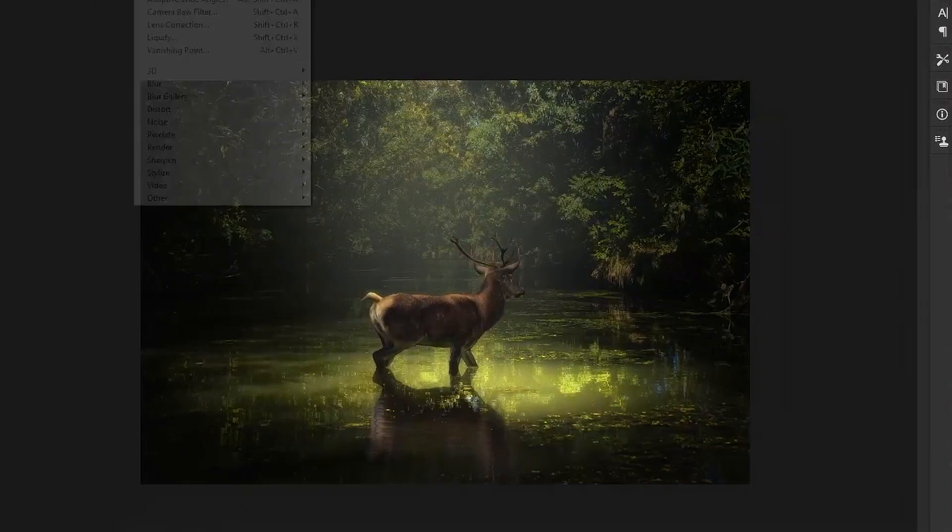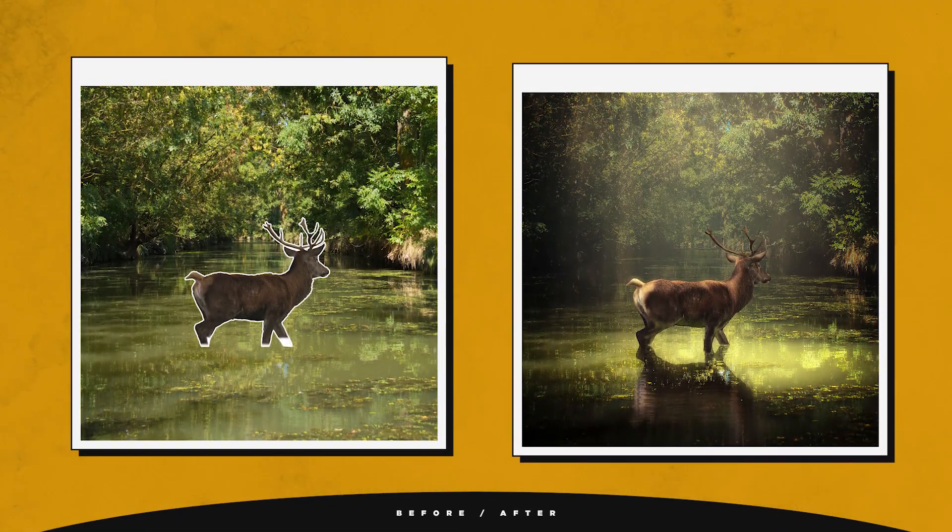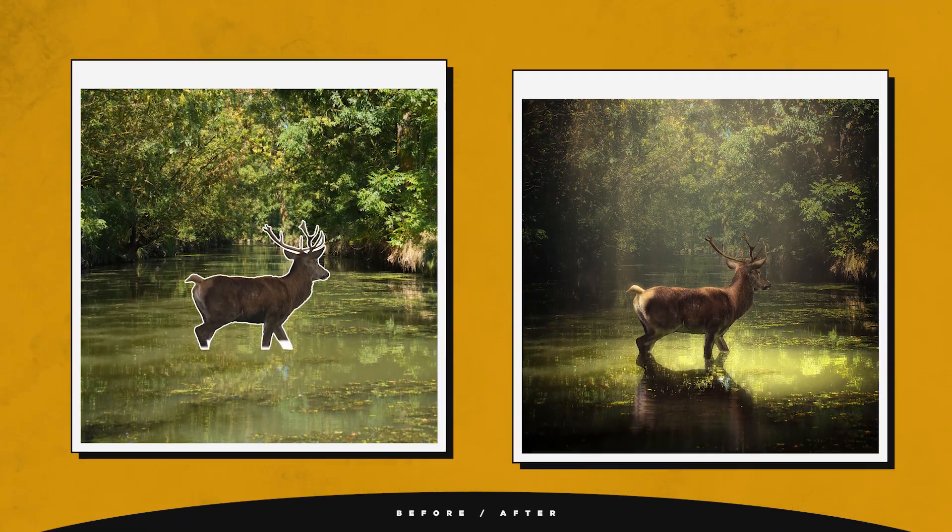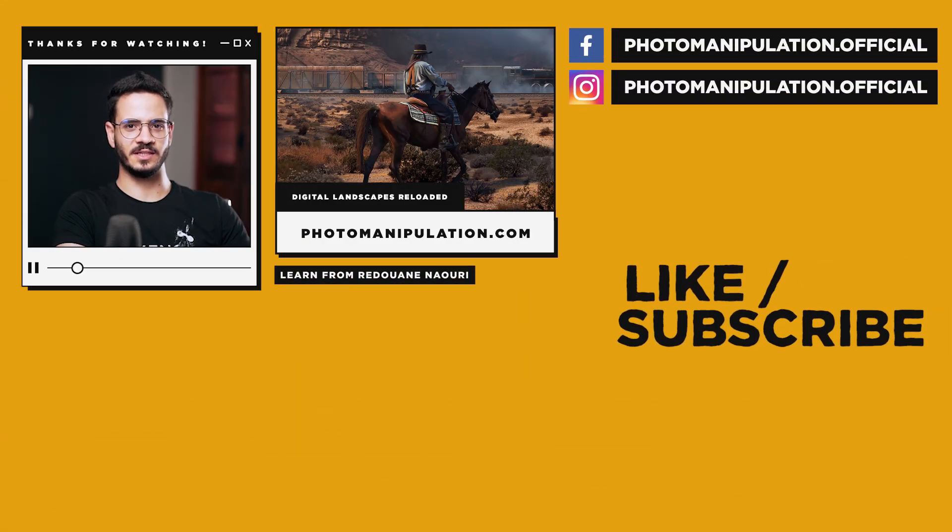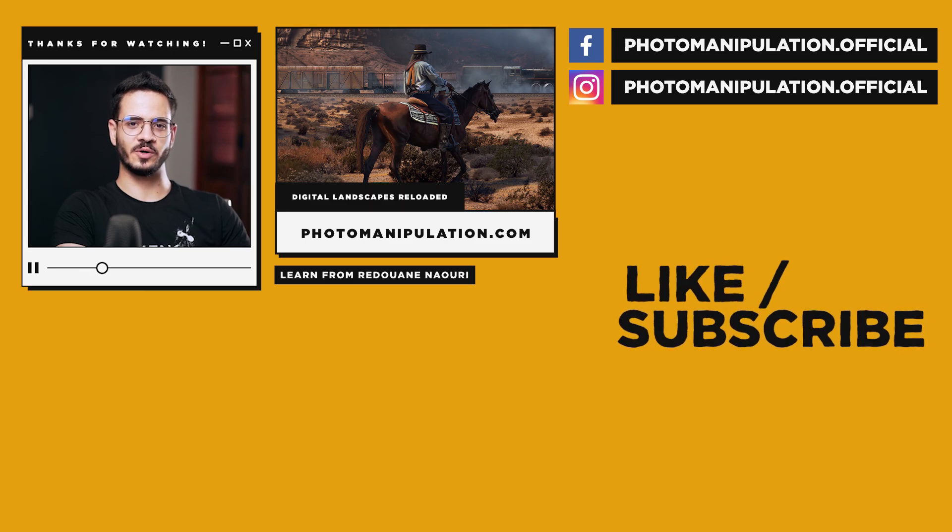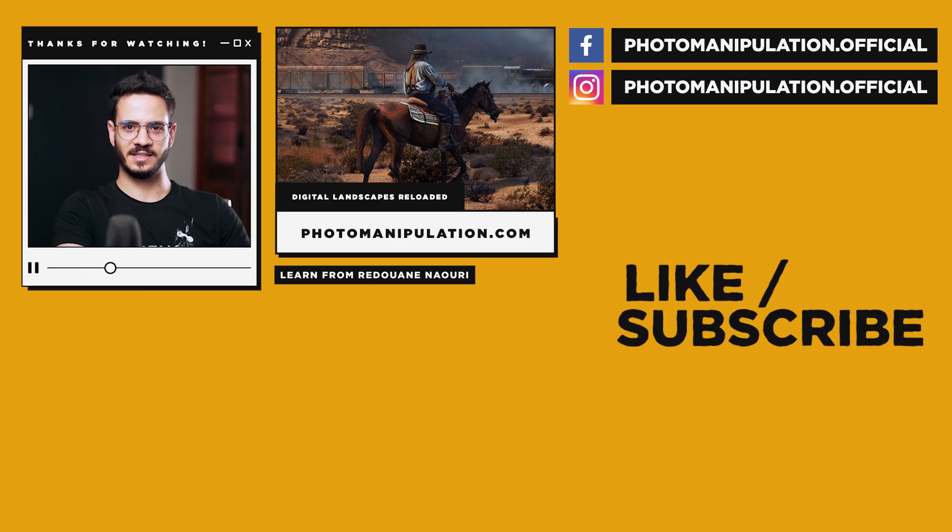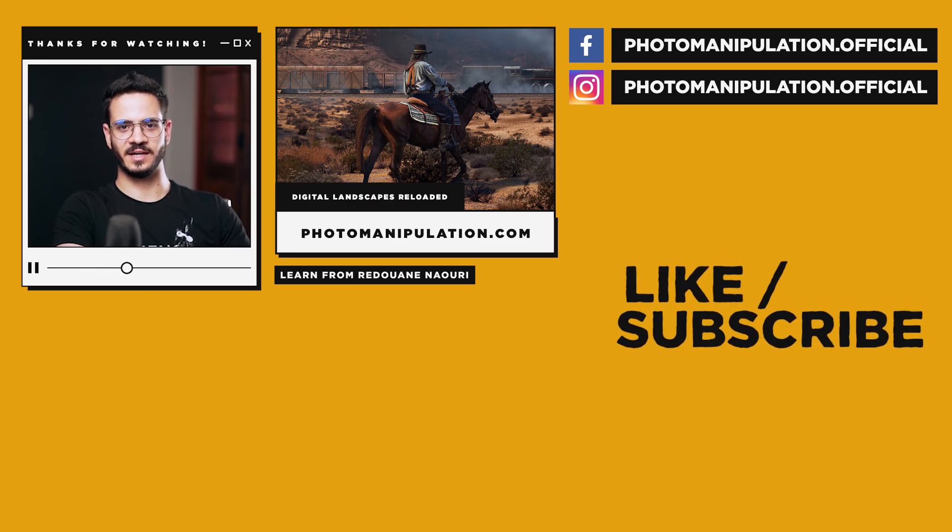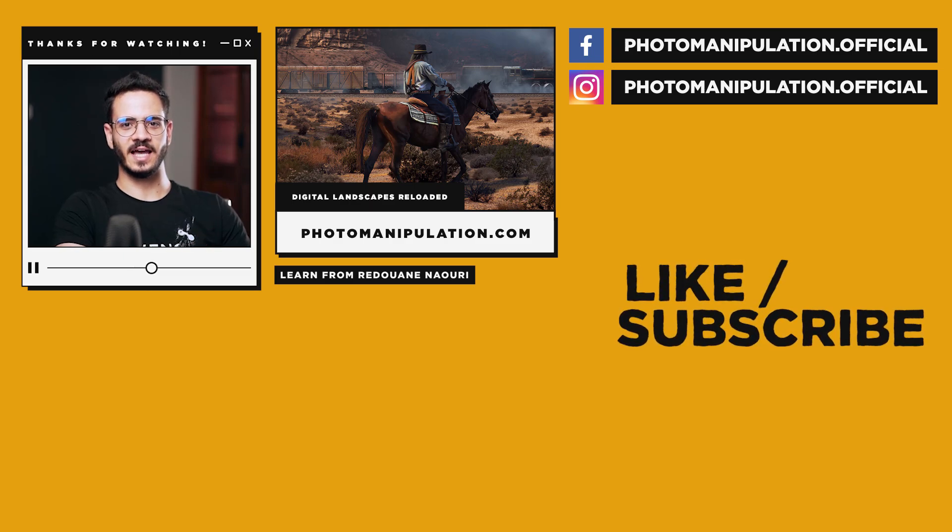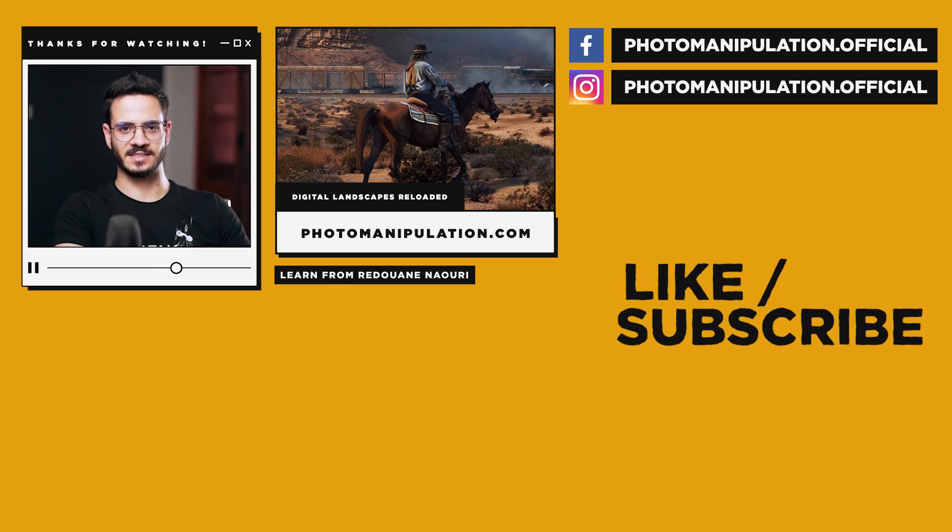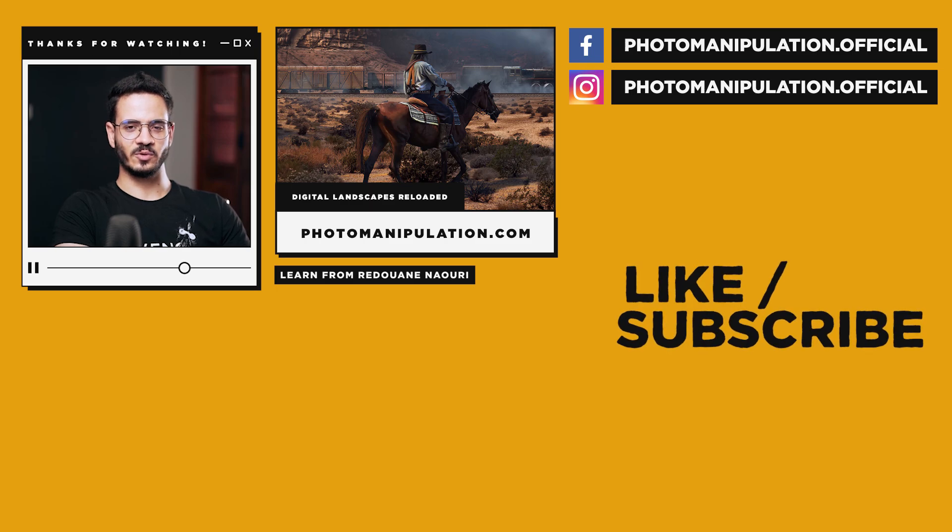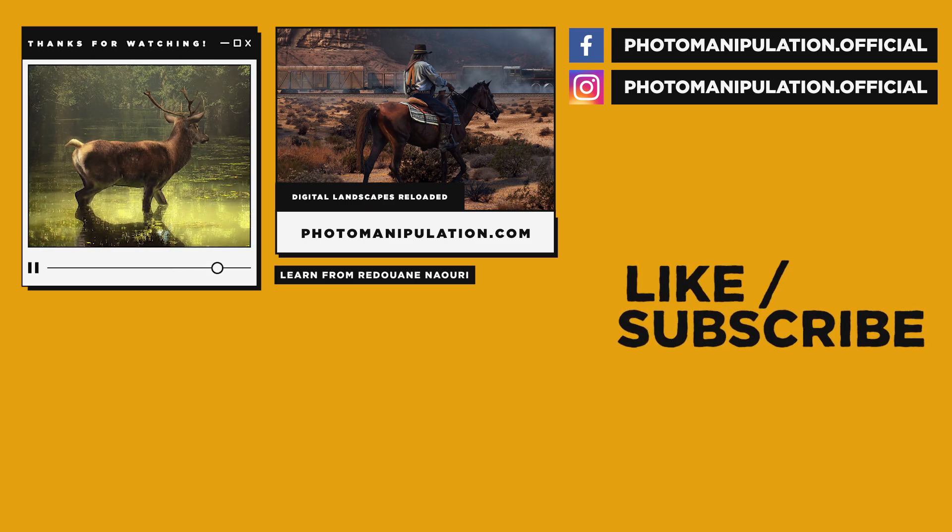This is the end of this video. I hope you learned something from this tutorial. If you haven't yet subscribed to this channel, please consider doing so. Also, follow us on our social medias. And don't forget to get my Digital Landscape Reloaded course, where you can find advanced tutorials, tips, and methods just like this. And without any further ado, I will see you in the next tutorials. Peace.